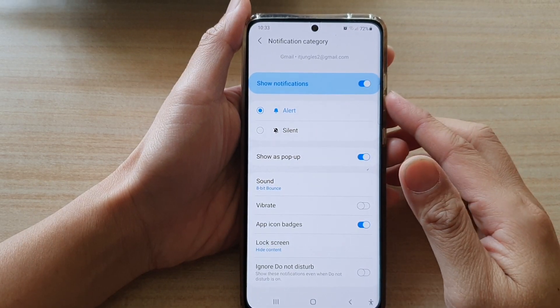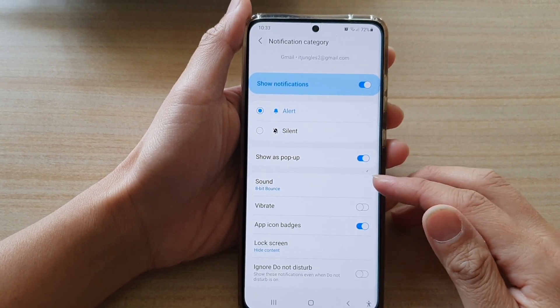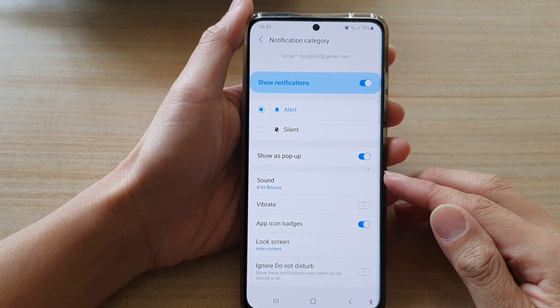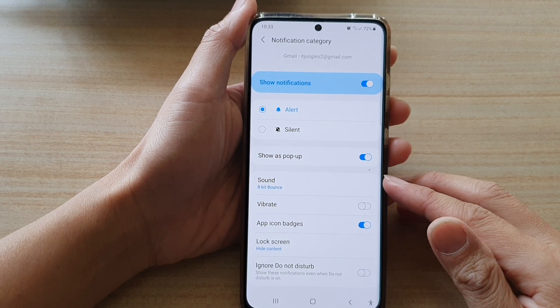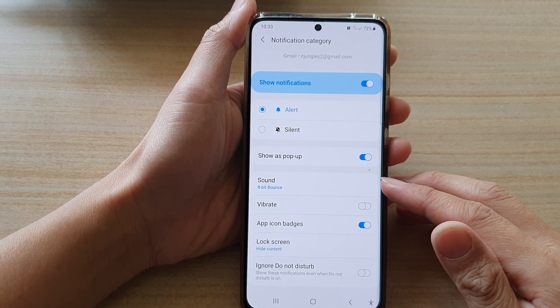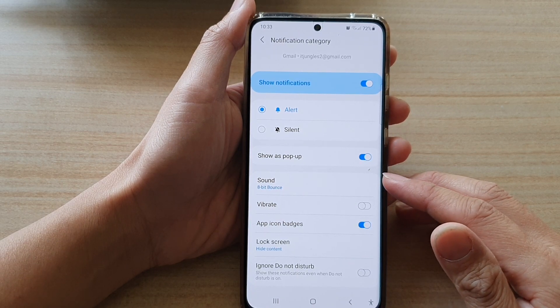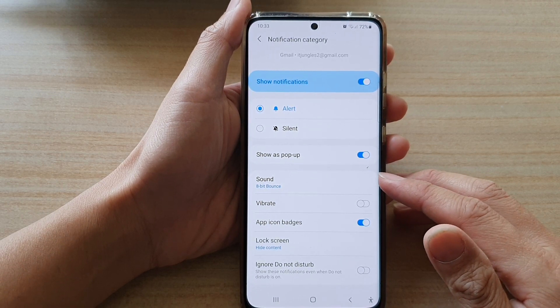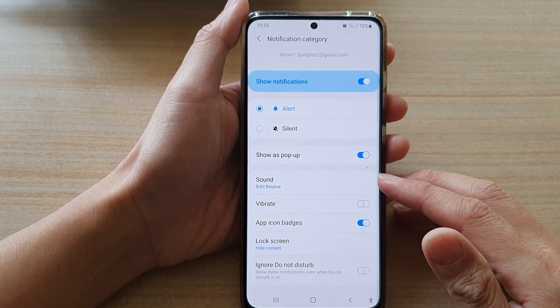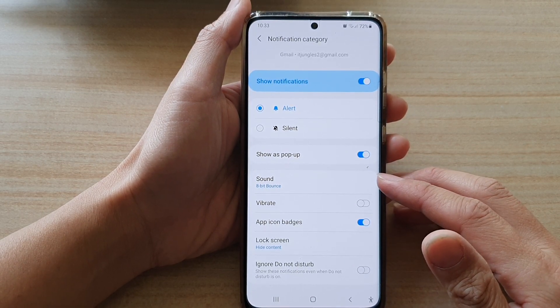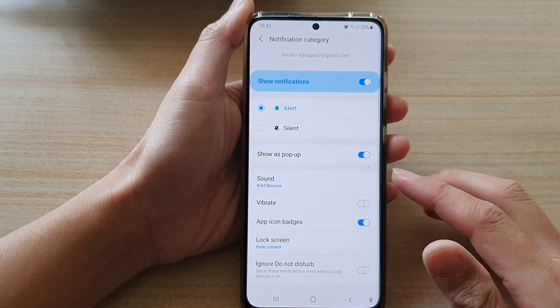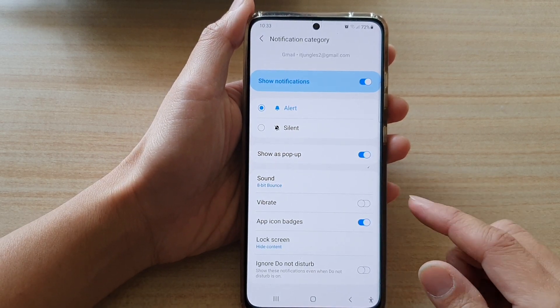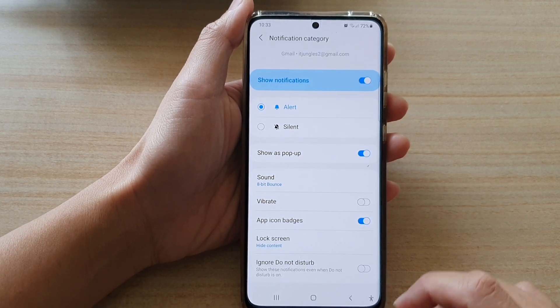Hi, in this video we're going to take a look at how you can set a different notification sound for your Gmail notifications on the Samsung Galaxy S21 series.